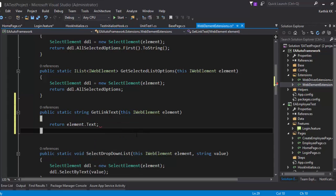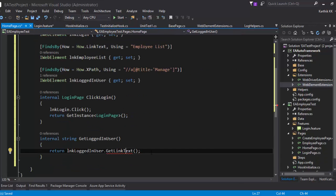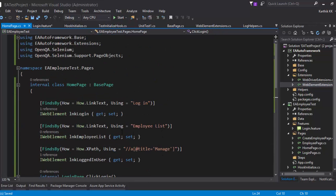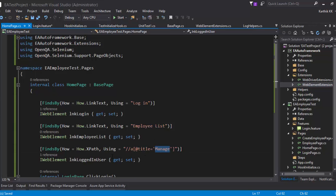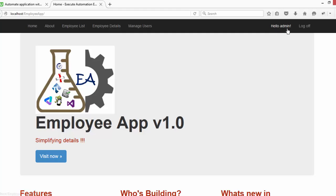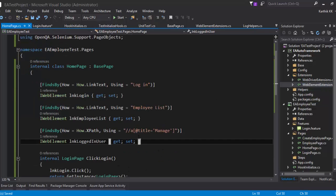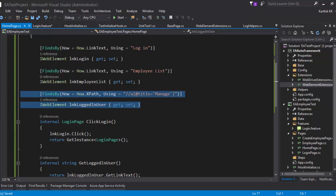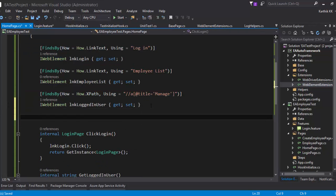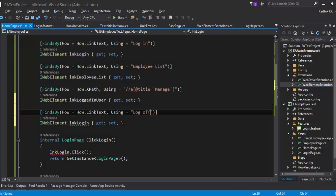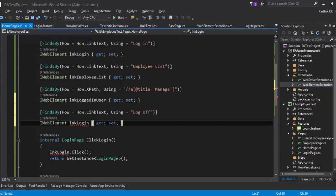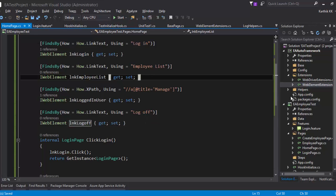This GetLinkText method returns the element's text. Going back to HomePage.cs and adding the extensions, you can see the errors are now gone. These are the objects for my home page — it now has login, employee list, and the user shown in the 'Hello Admin' link. You can also add the log out link — just copy and paste it, naming it LNK_LogOff. That's my HomePage.cs.